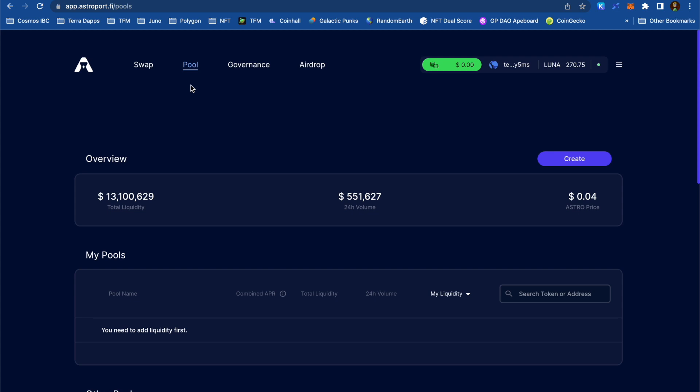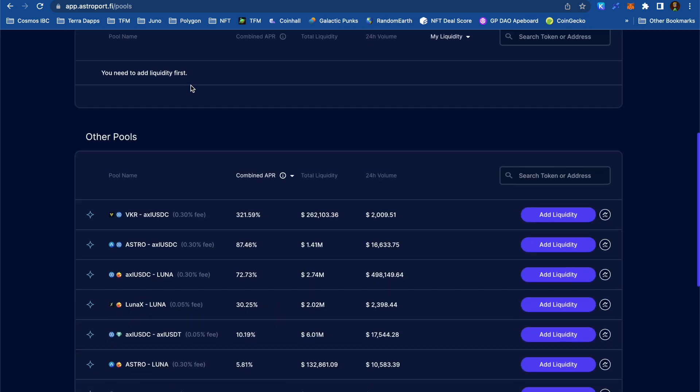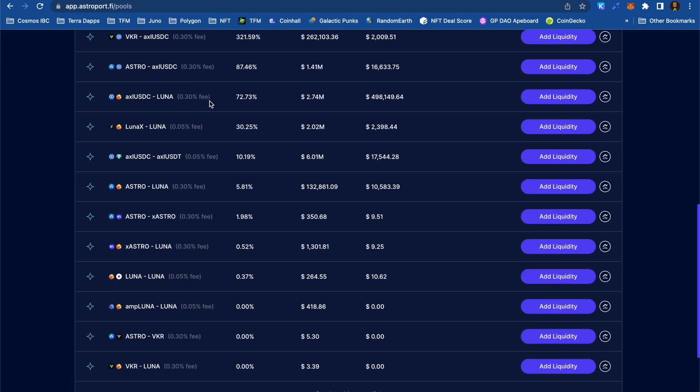I'm interested in joining this LunaX Luna LP on Astroport. If you're not familiar with LunaX, it's an auto-compounding token. At the current staking APY of about 14%, if I bought 100 Luna worth of LunaX, after a year, that LunaX would be worth 114 Luna.